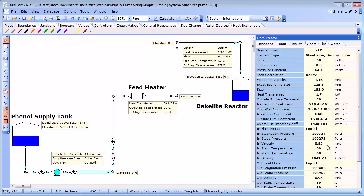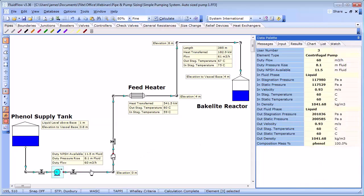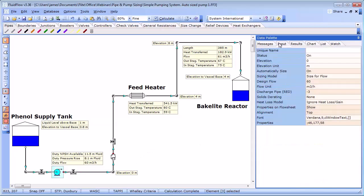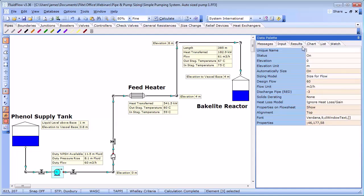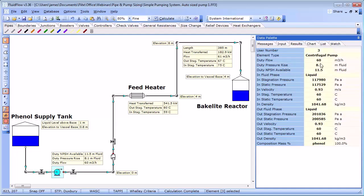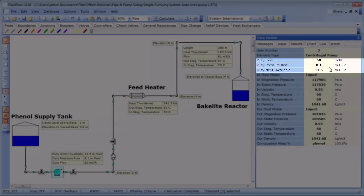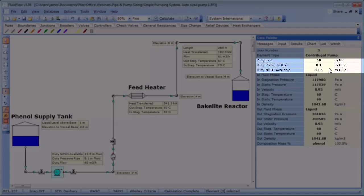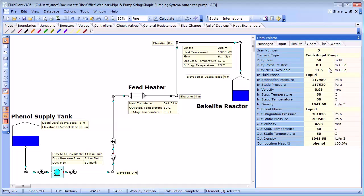Sizing the pump means specifying the head and flow at which the pump will operate. This is called the duty point and remember a pump will always operate where the pump performance curve and system curve intersect. The system loss calculation can be made quite easily using the automatically size function. We have set the design flow rate to 60 meter cube per hour. From the solution we can see that the pump duty pressure raise is 8.1 meters of fluid and the net positive suction head available in the system is 11.5 meters of fluid. We can also see that there is substantial heat loss in some of the pipes which we will revisit a little later.